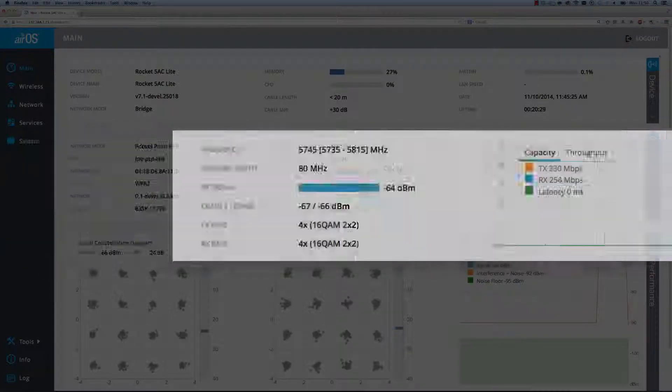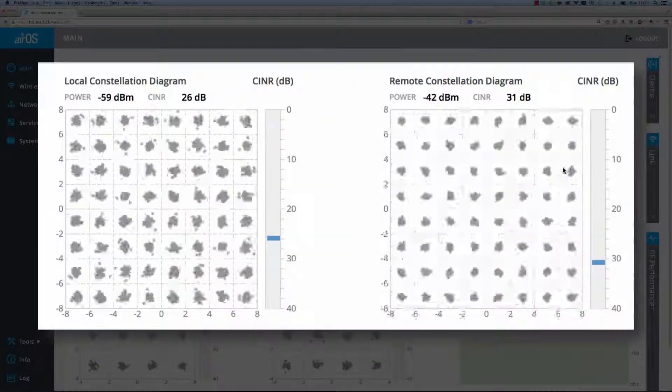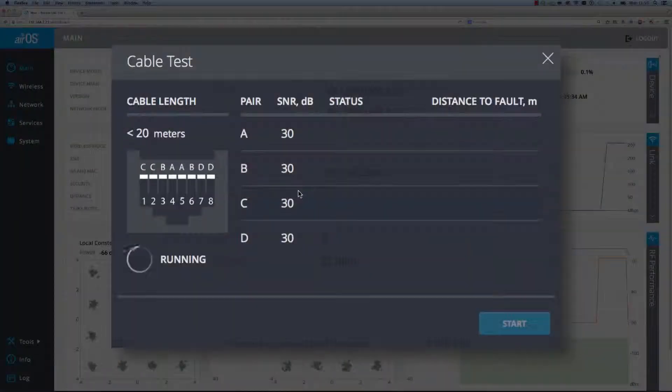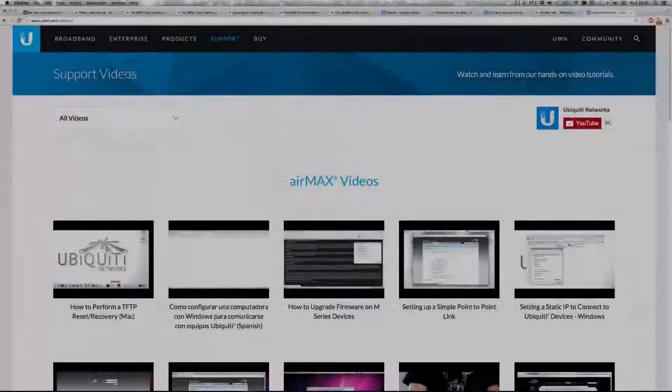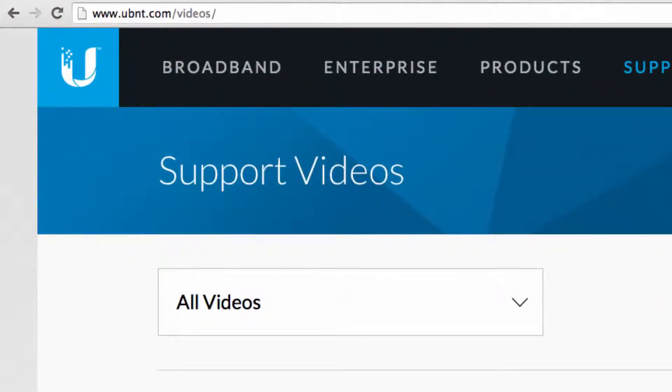To learn more about the wireless link parameters and tools unique to AirOS 7, check out the videos page on our website, ubnt.com/videos.